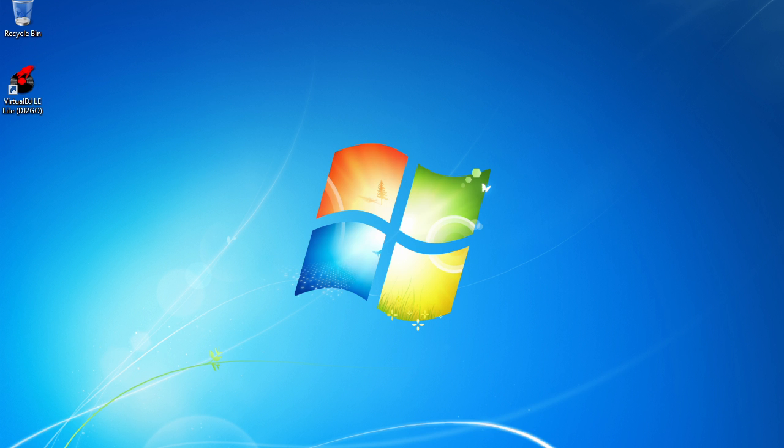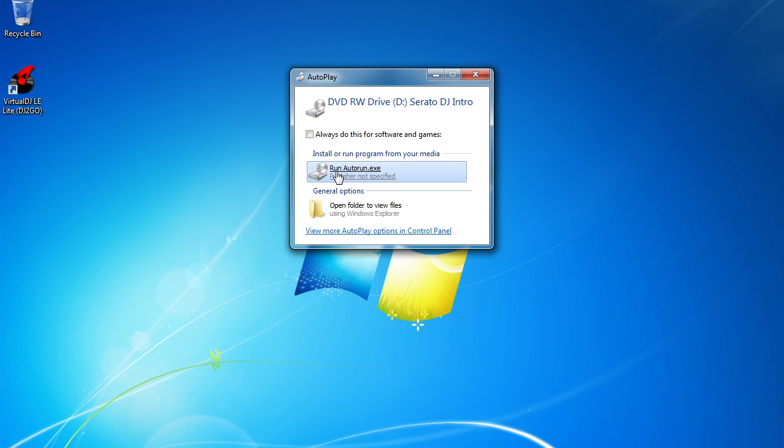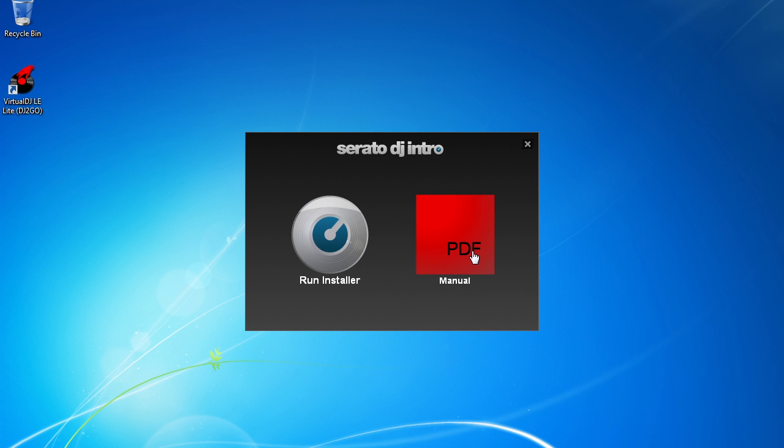So I'm going to pop the disc in. You'll see Microsoft's built-in autoplay feature for recognizing the disc. And we can go ahead and click the Run AutoRun feature right there. And here you'll see two options with the Serato DJ Intro. There's the PDF manual for the software, which you can click and review. And then we want to run the installer to install the program. So go ahead and click that.